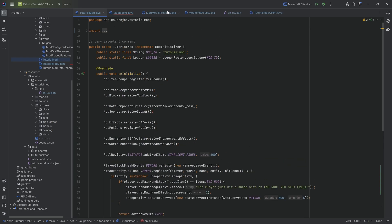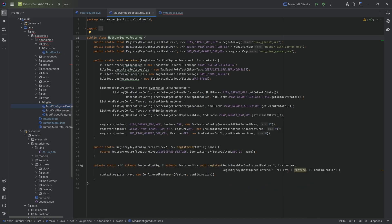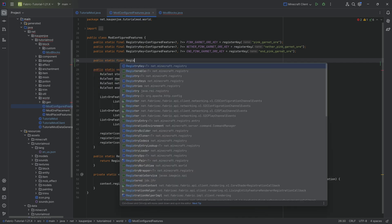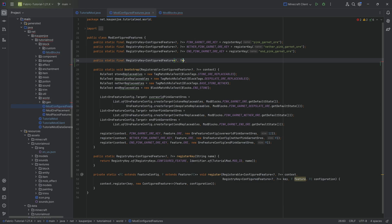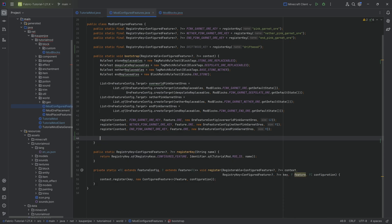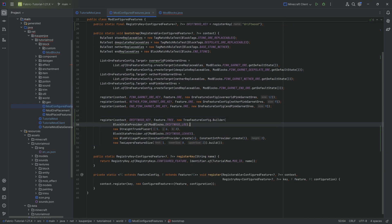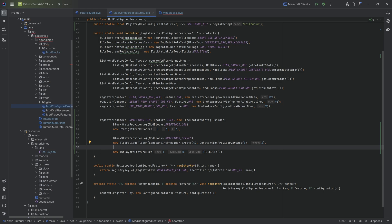Now we move on to the tree itself, starting with the configured feature. The configured feature requires a registry key: public static final RegistryKey of ConfiguredFeature — this will be the DRIFTWOOD_KEY. Then in the bootstrap method we have a register call. We pass in the context, use the key, this is a tree feature, and then we configure it with the tree feature config builder.